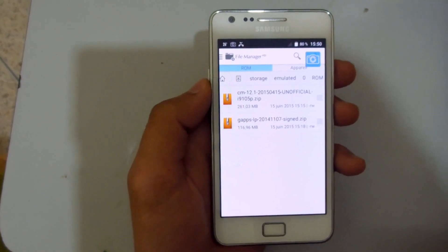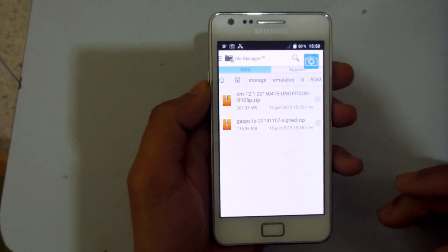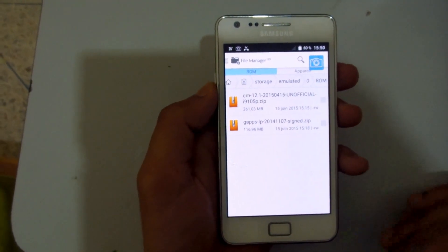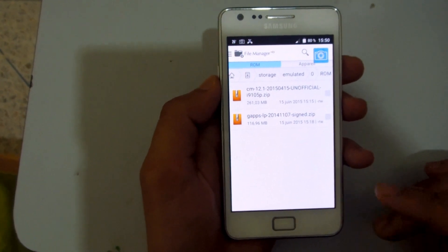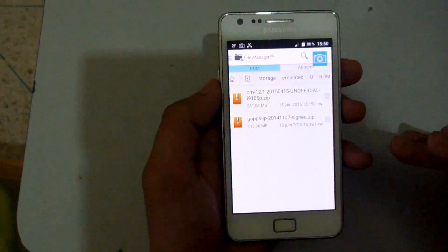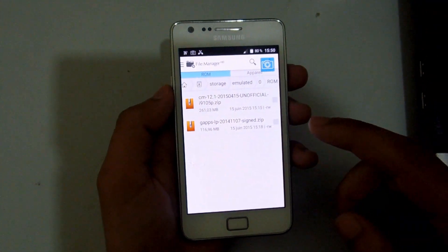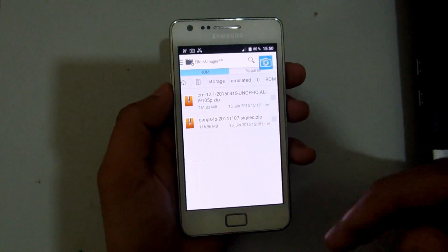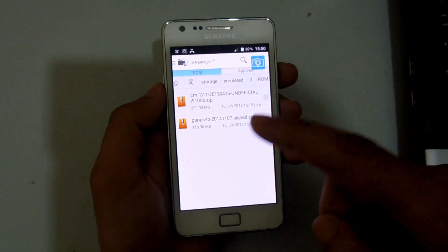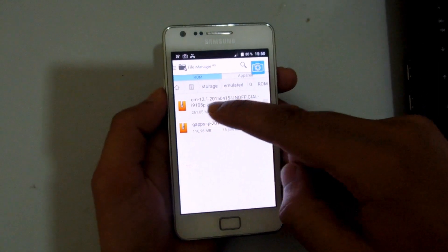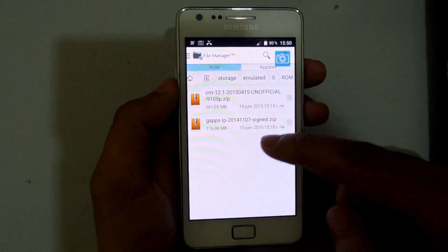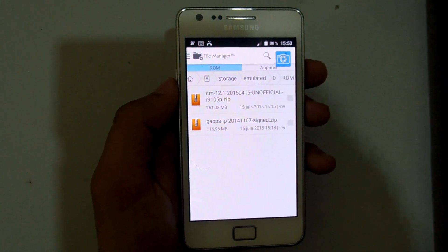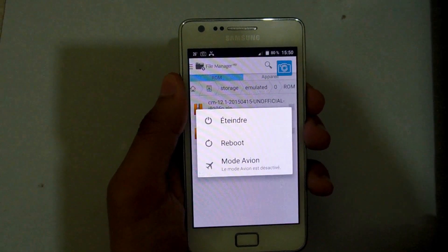Hi guys, today I'm going to show you how to flash Samsung Galaxy S2 with Android Lollipop 5.1. To do this we're going to need two files: CM 12.1 and gaps signed for Samsung Galaxy S2. Let's begin.